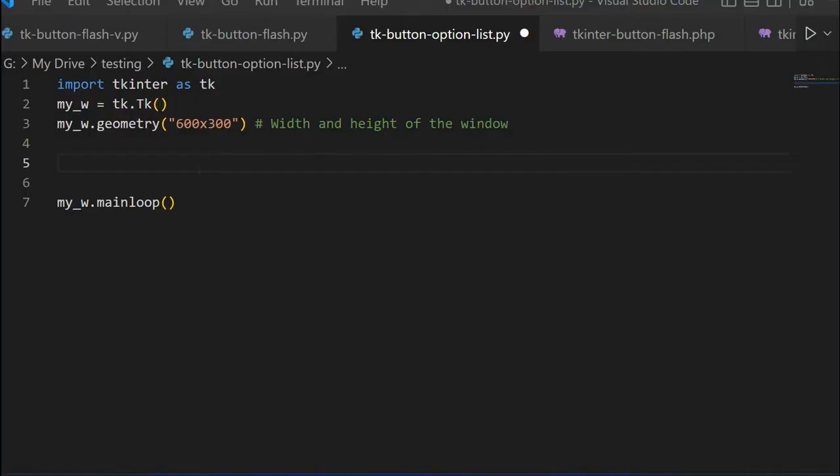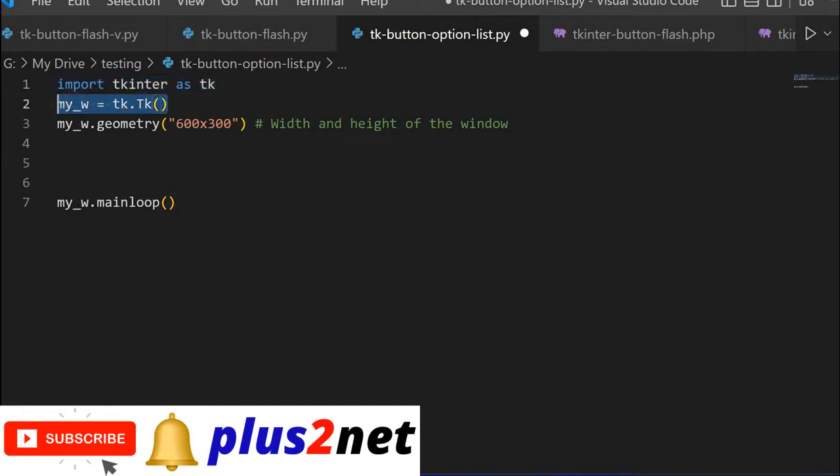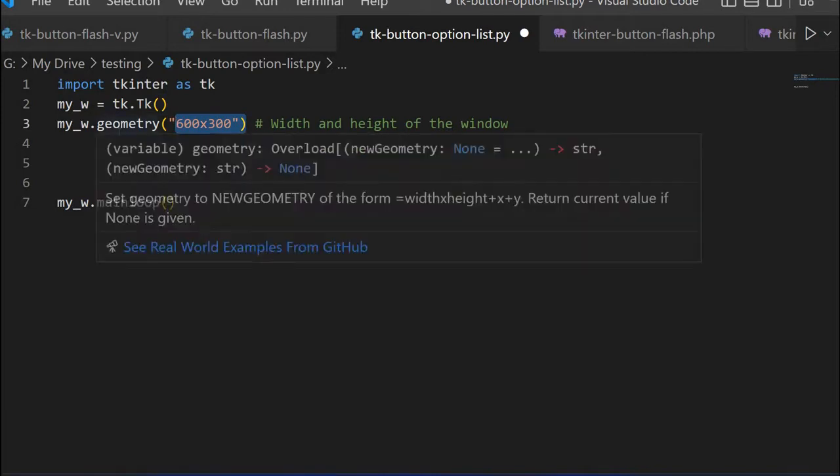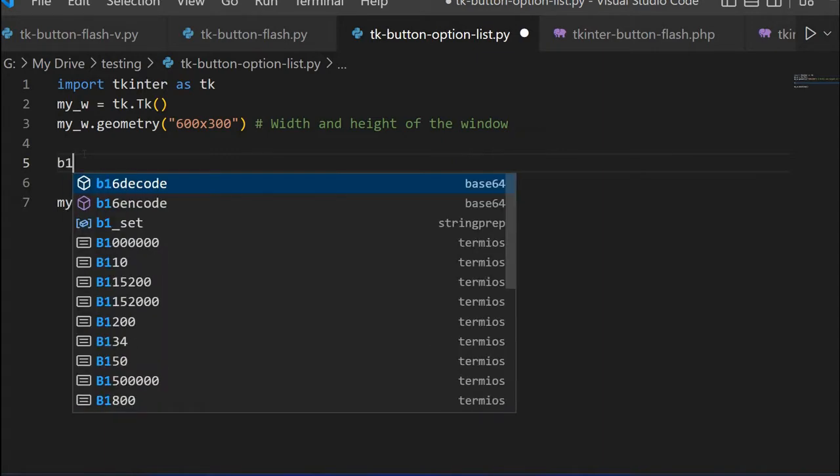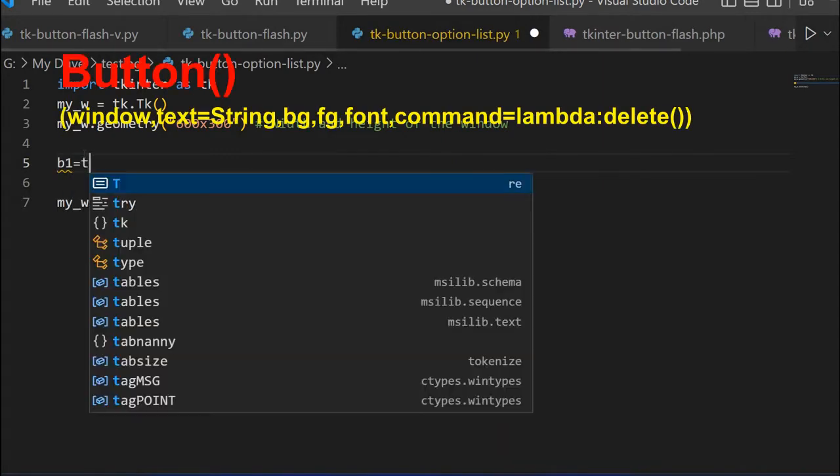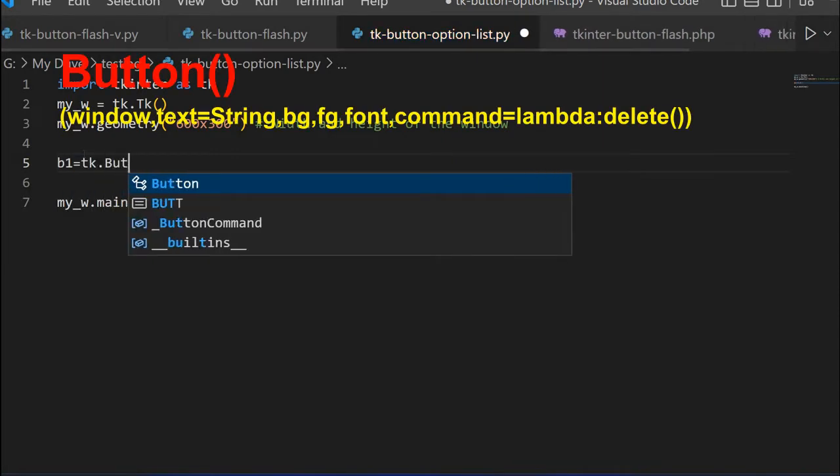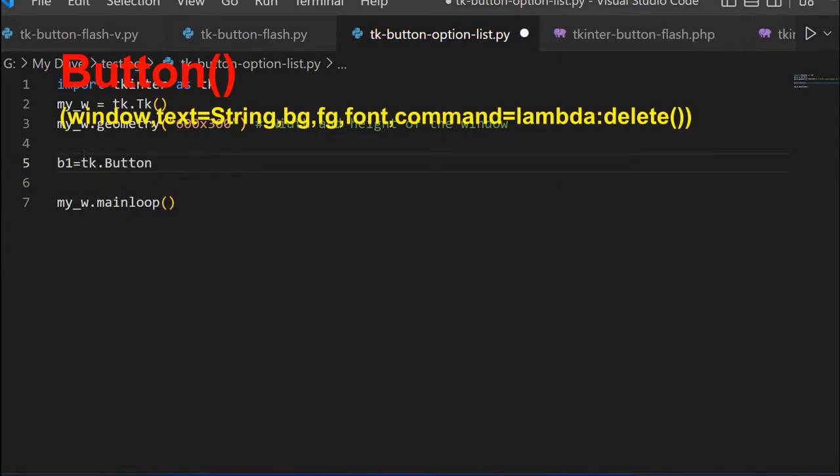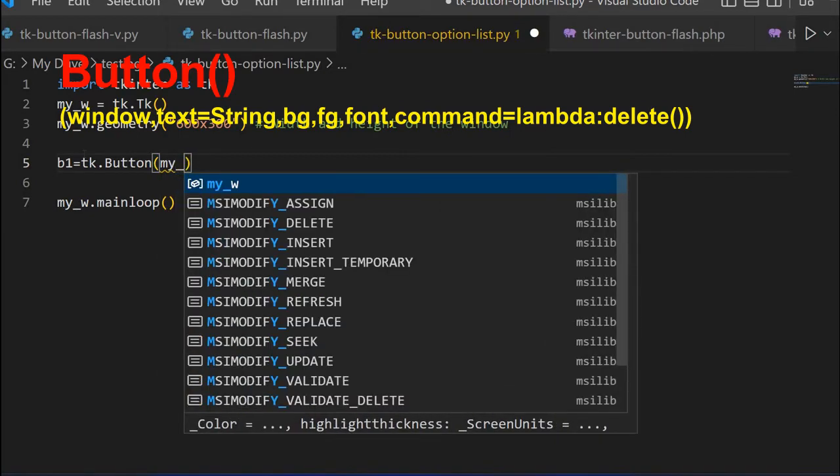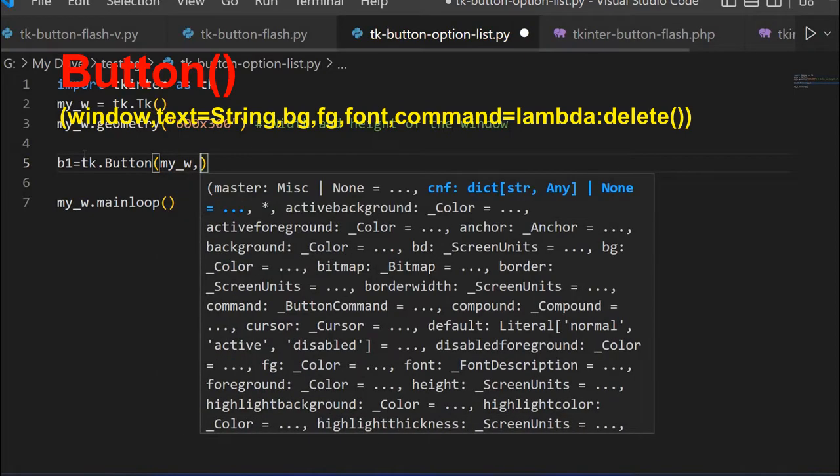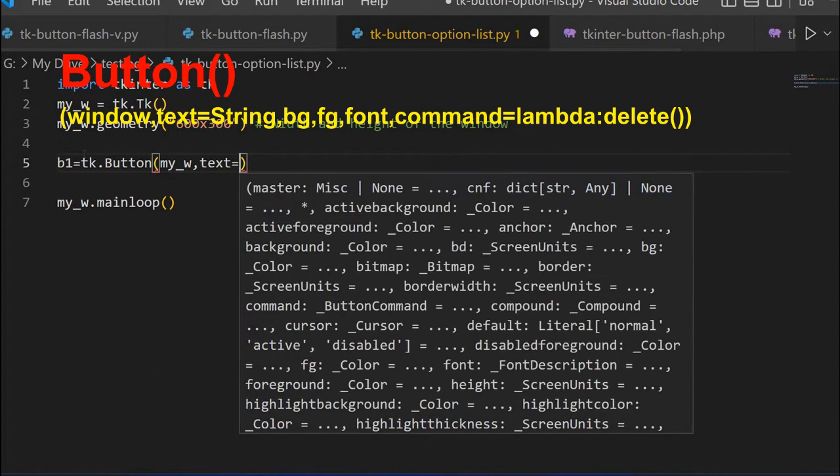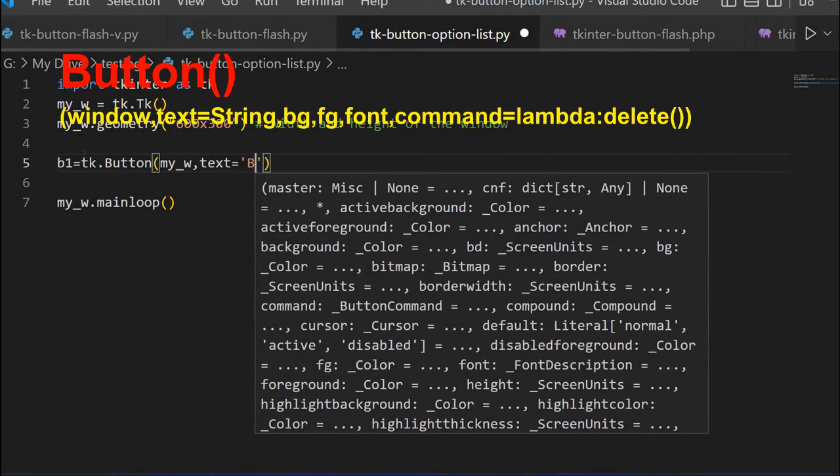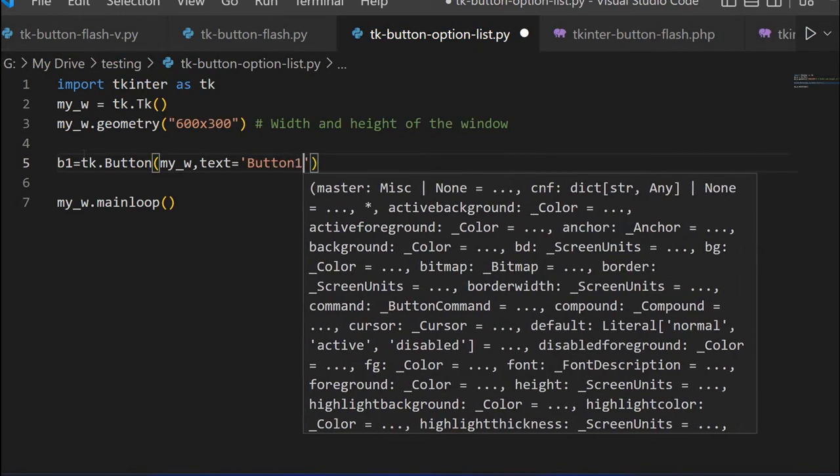We will start from here, the blank template. First we are importing Tkinter, then we are declaring our parent window my_w. Then the width and the height we have declared here, so you can change it based on your requirement.